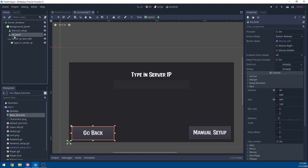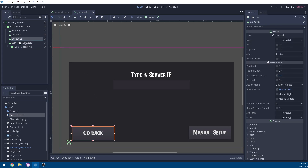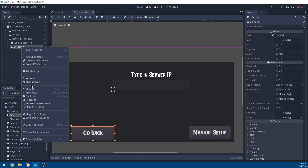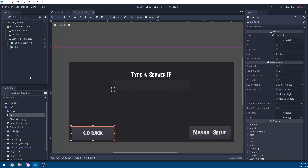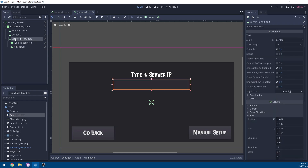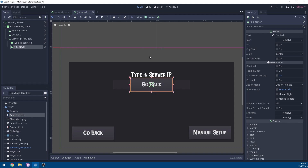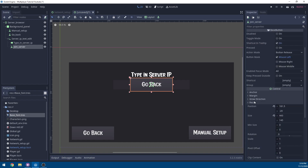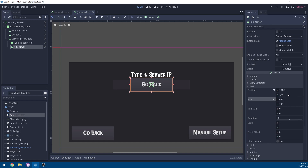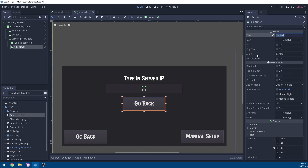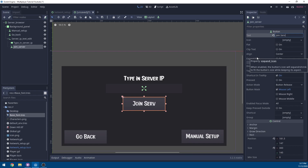Next we're going to duplicate one of these buttons and drag it under the server IP text edit. Make sure that's under that node. We're going to rename this button to join server. Make sure everything in your scene tree is under the correct node. In this join server button, we're going to go to layout and set it to center. We're going to move it down — set the position on the Y to 147. Then we're going to set the text on our button to join server.